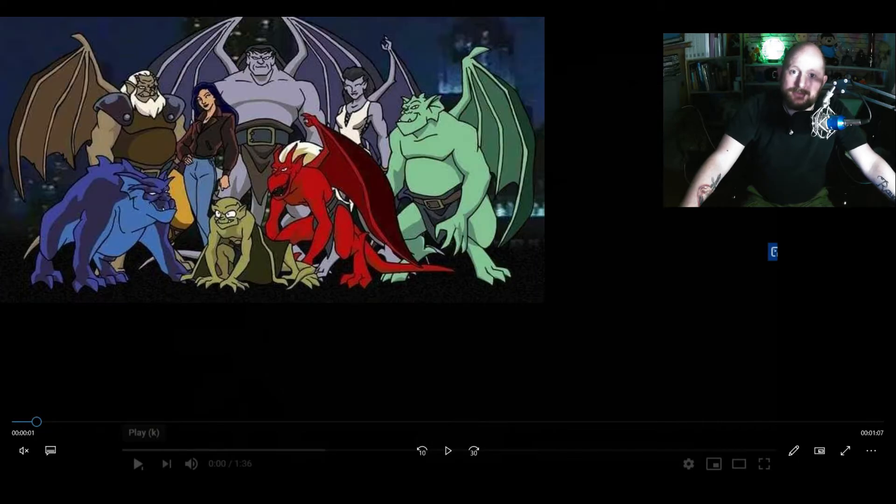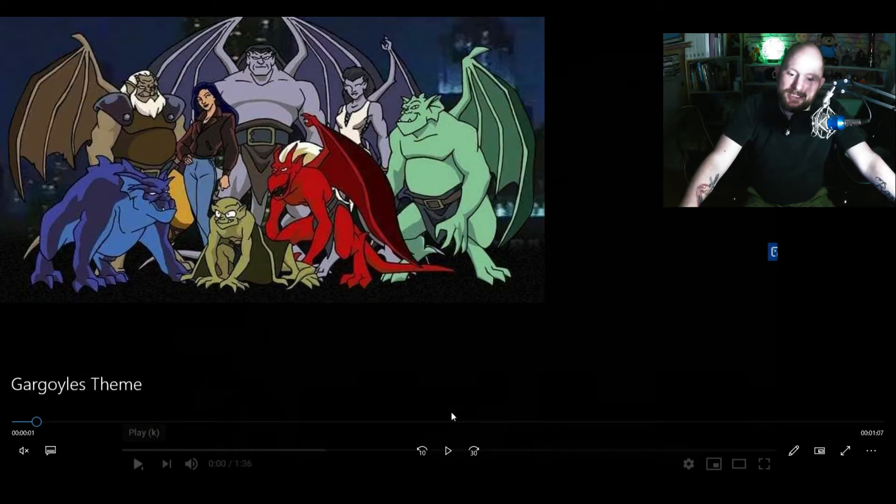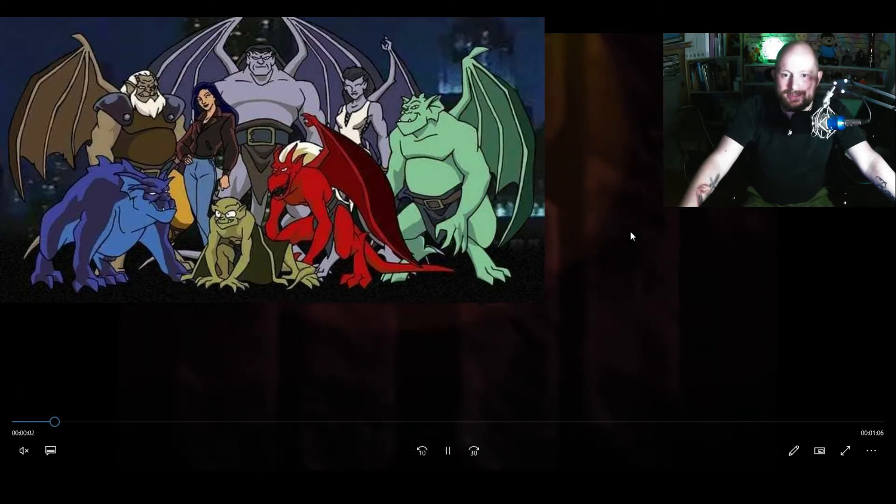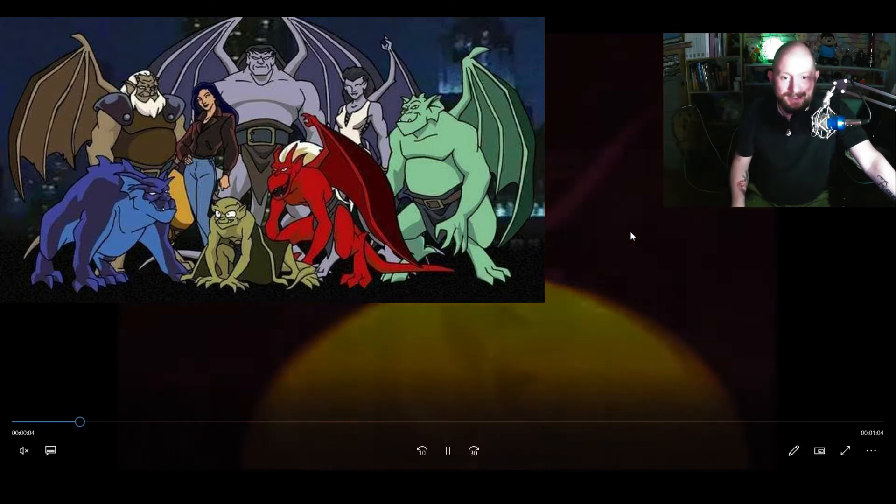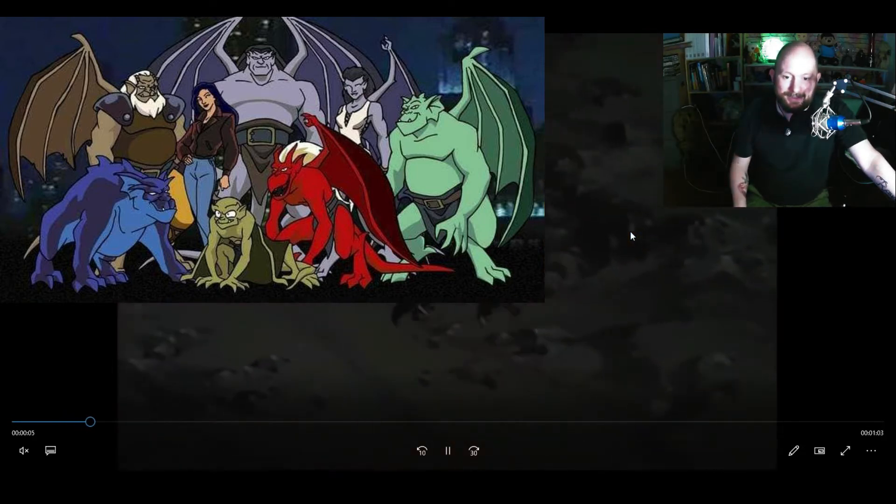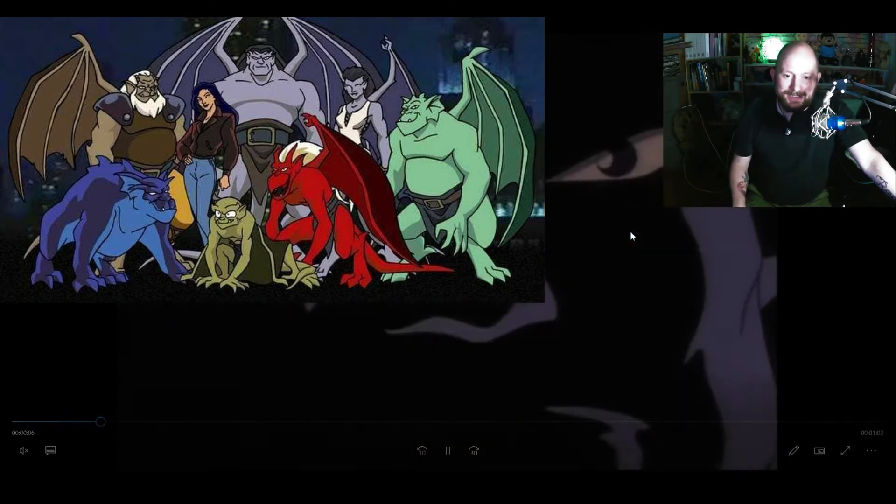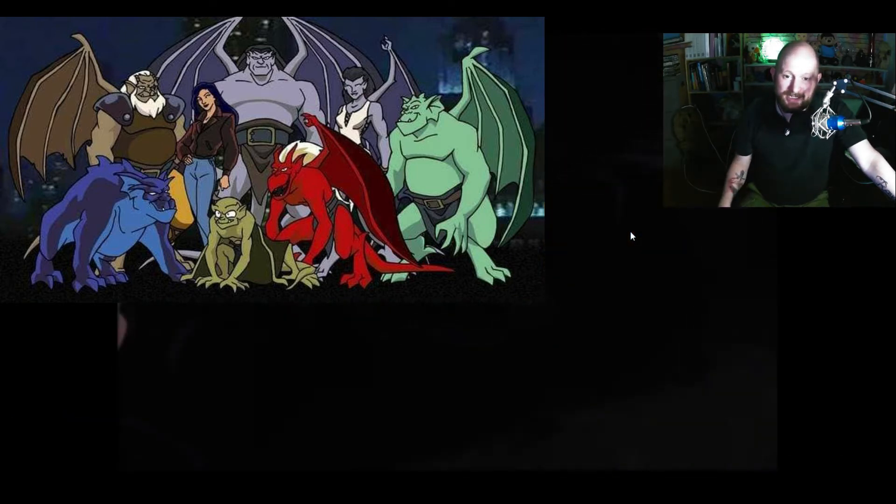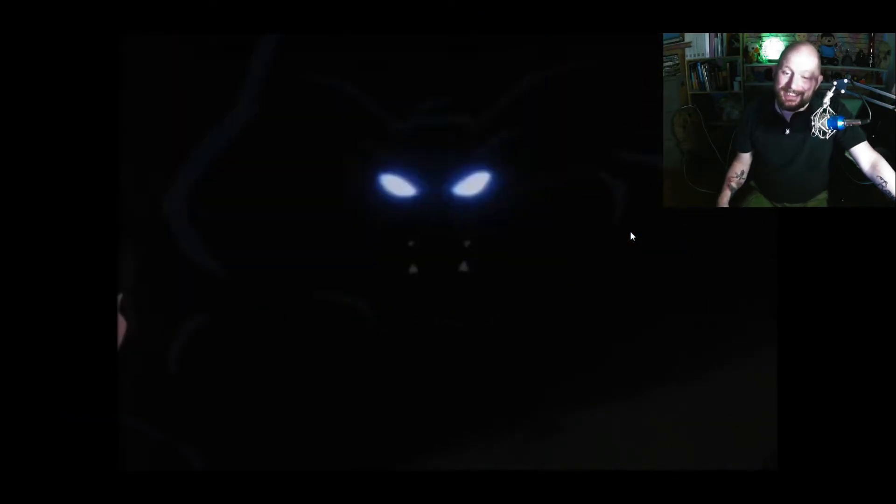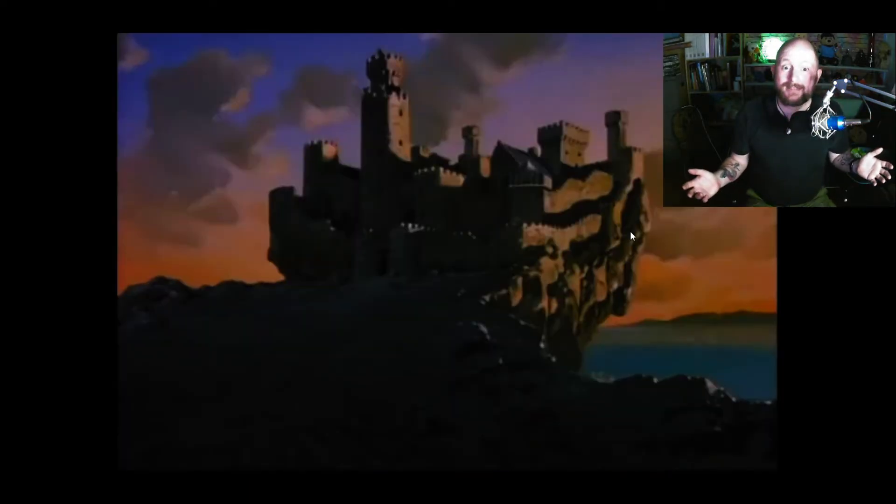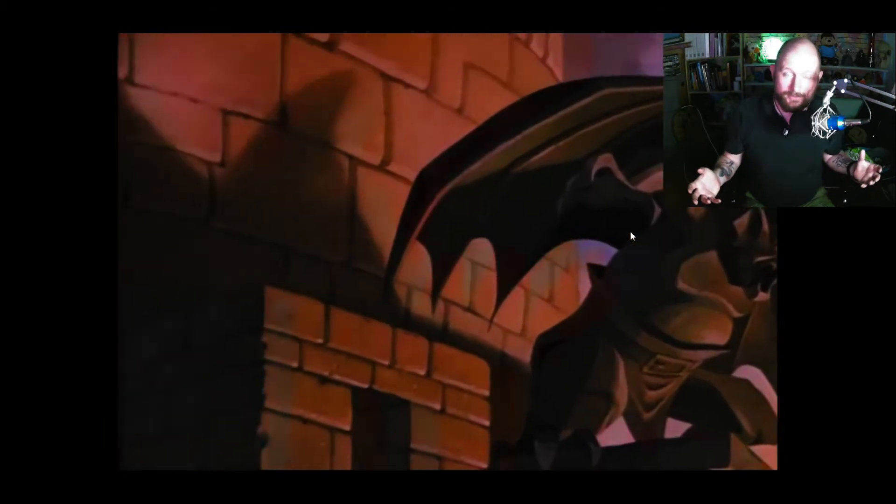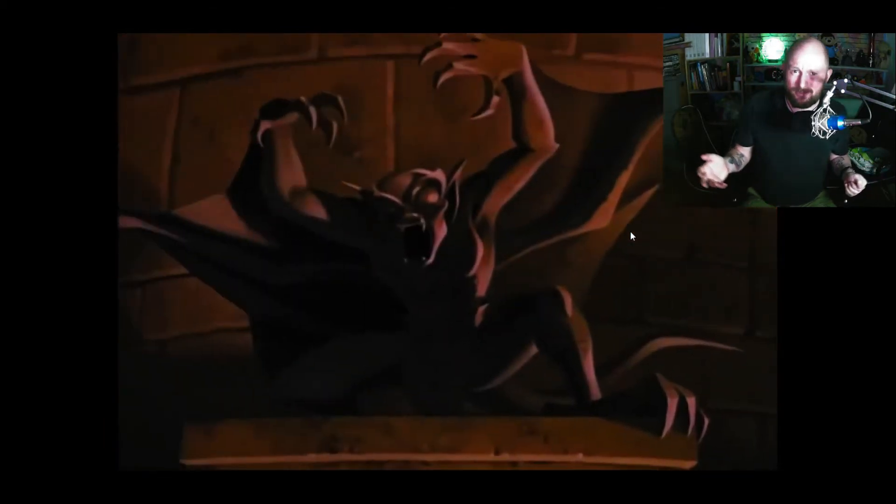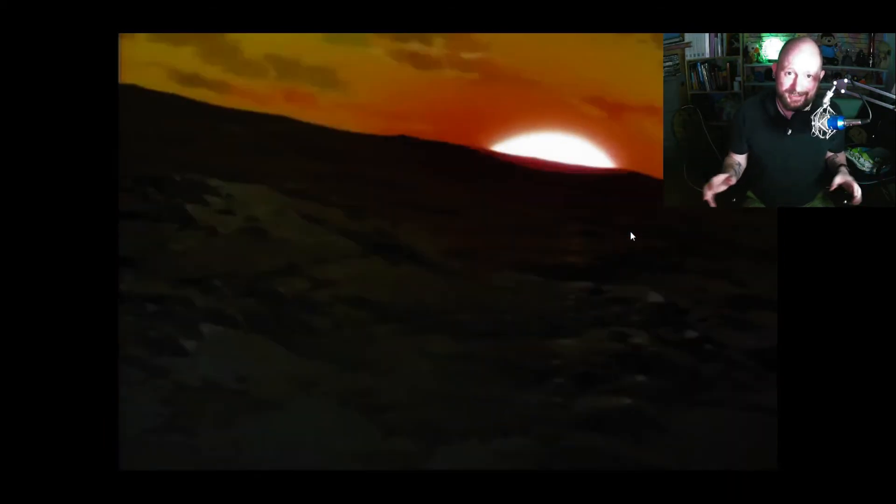Hello there, welcome to Nerd World. Today we're talking about Gargoyles, and if you've never seen Gargoyles, it's a mid-90s cartoon series actually made by Disney. The reason it stands out to me as a huge Star Trek fan - and if you are a massive Star Trek fan, which I can only assume as you're watching my channel...